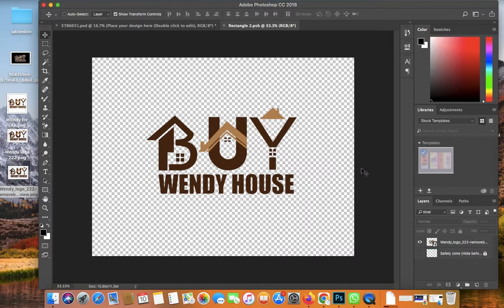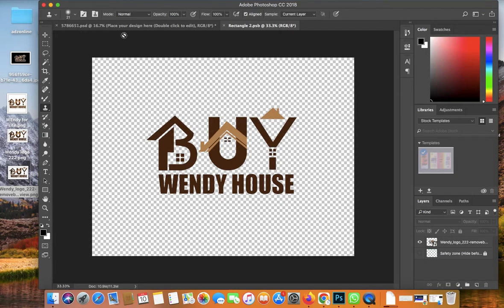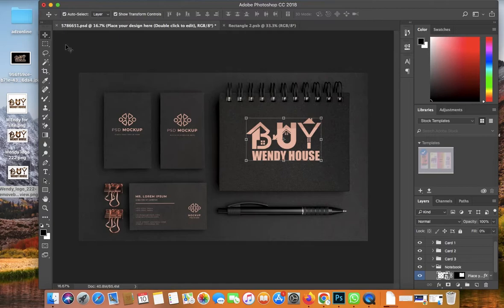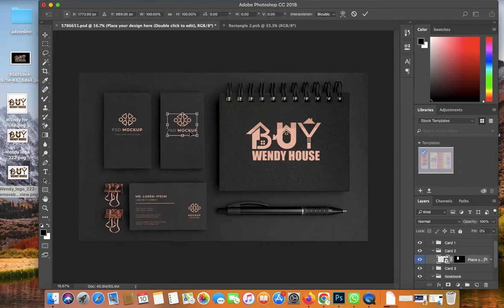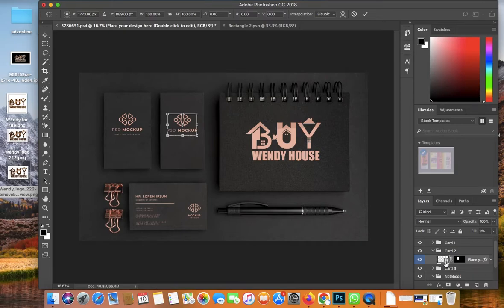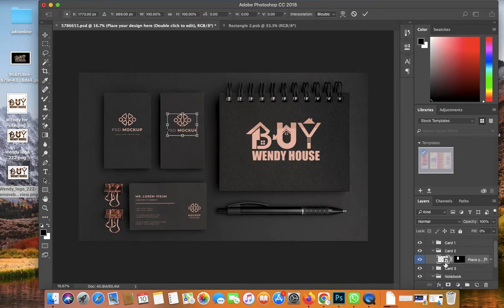Delete their logo and put in your own — drag it from your desktop or import it. Resize and scale your logo as needed. Once it's placed, hit Command+S to save. Go back to the main document and you can see your logo is now showing on the mockup.